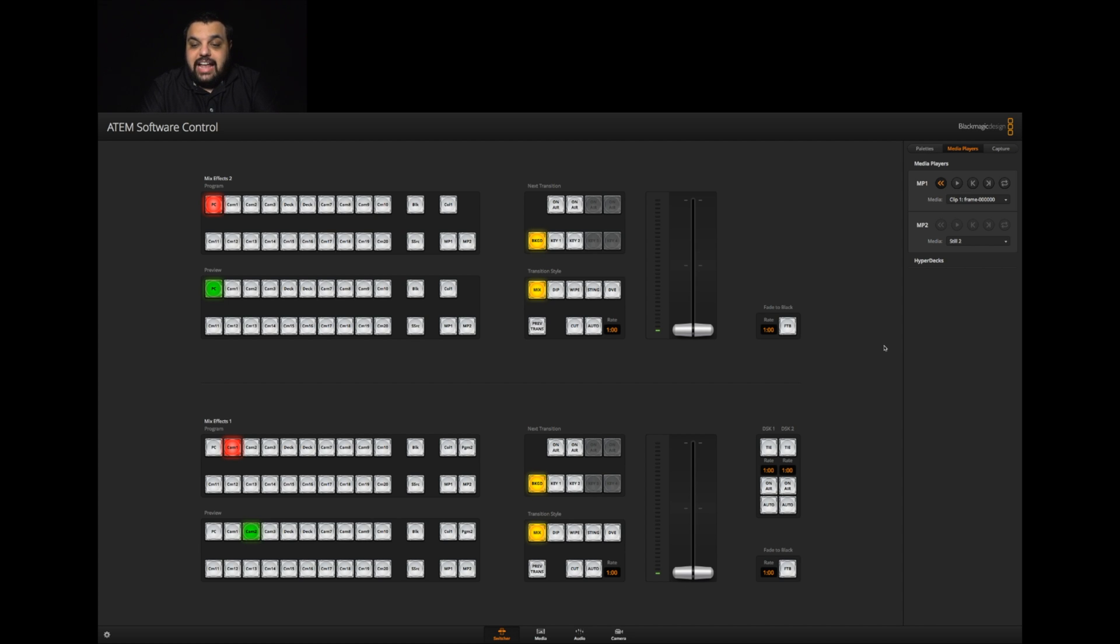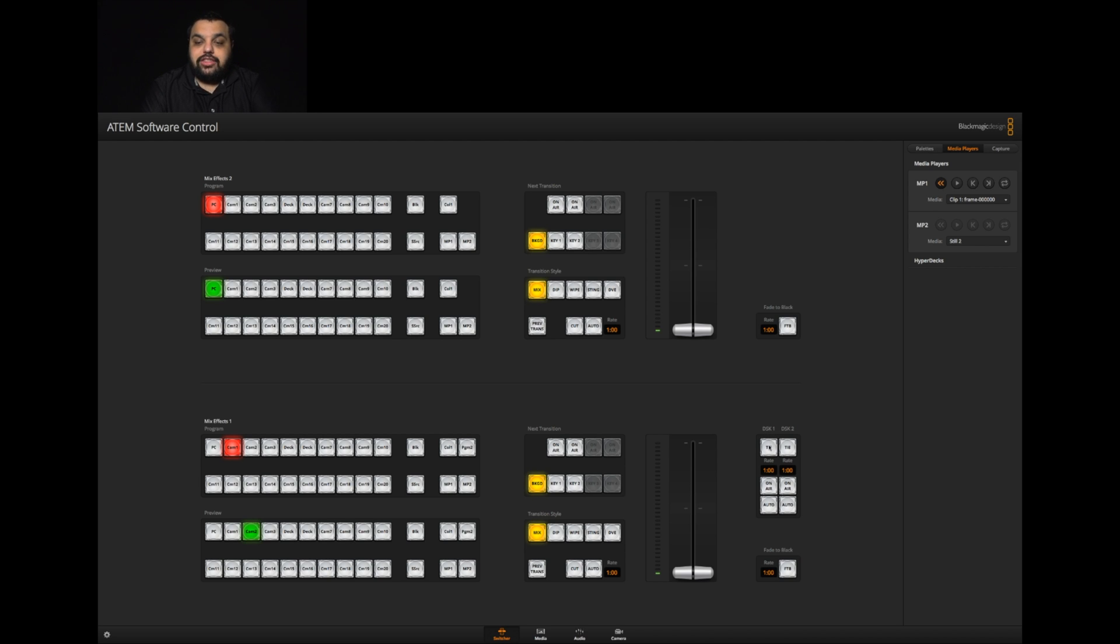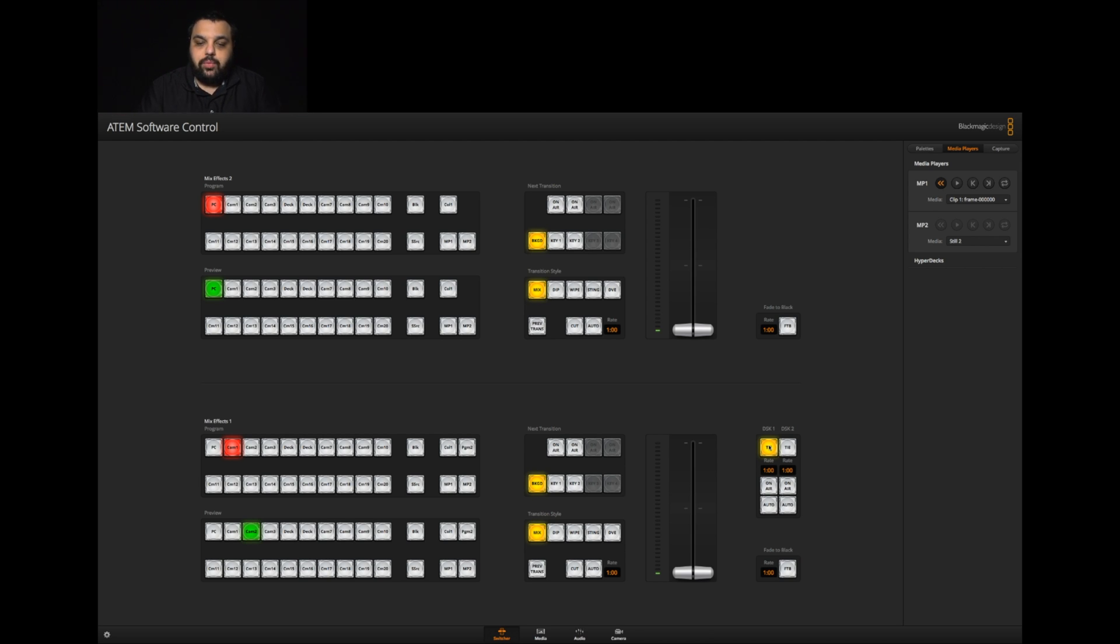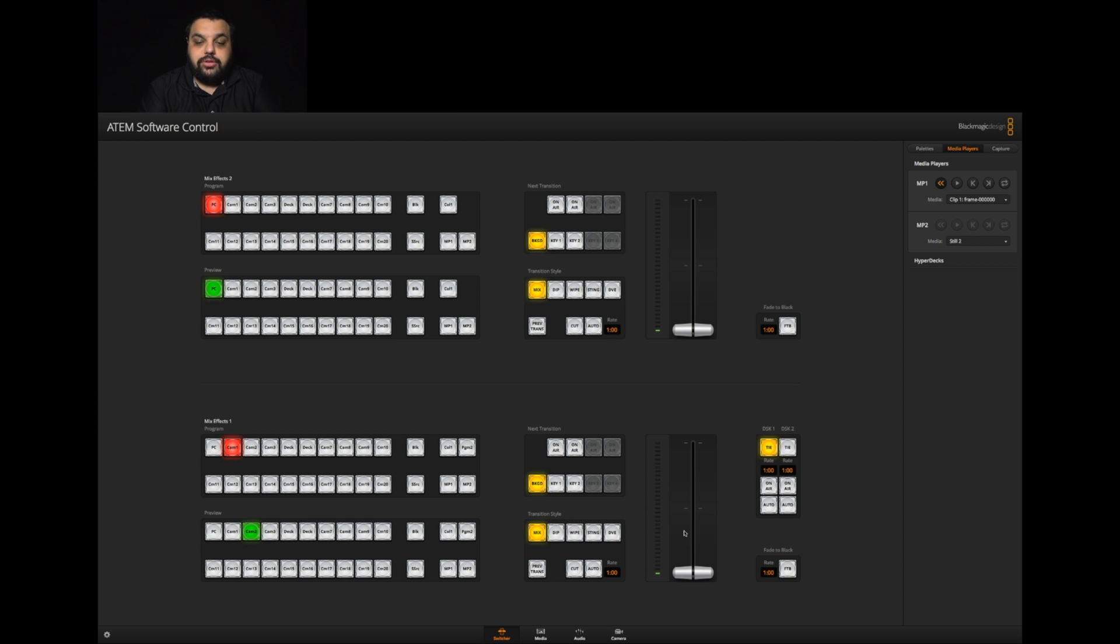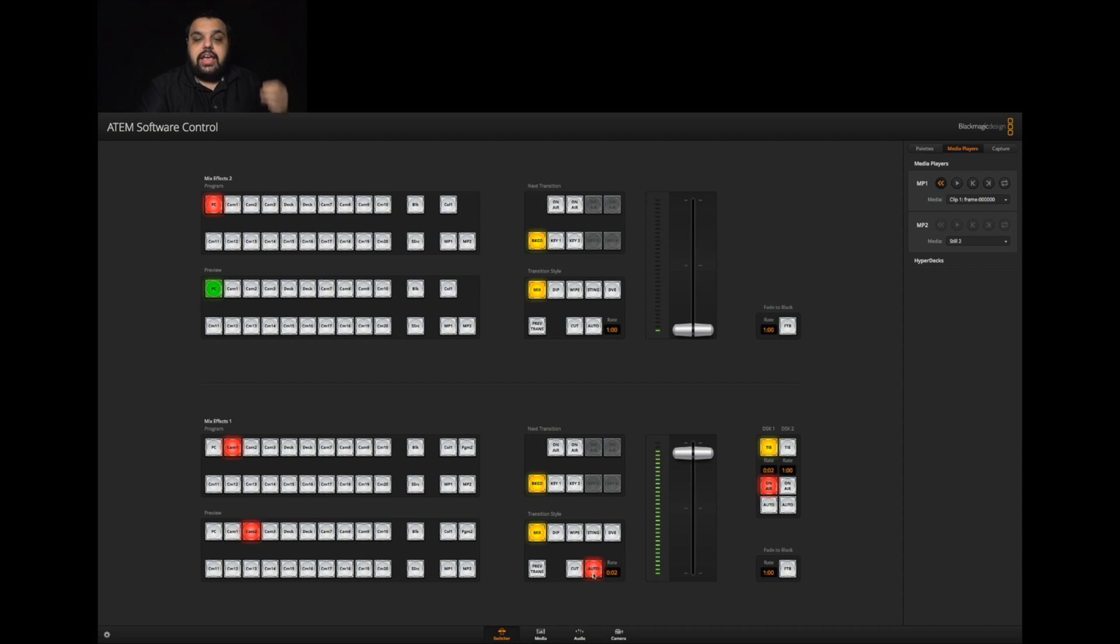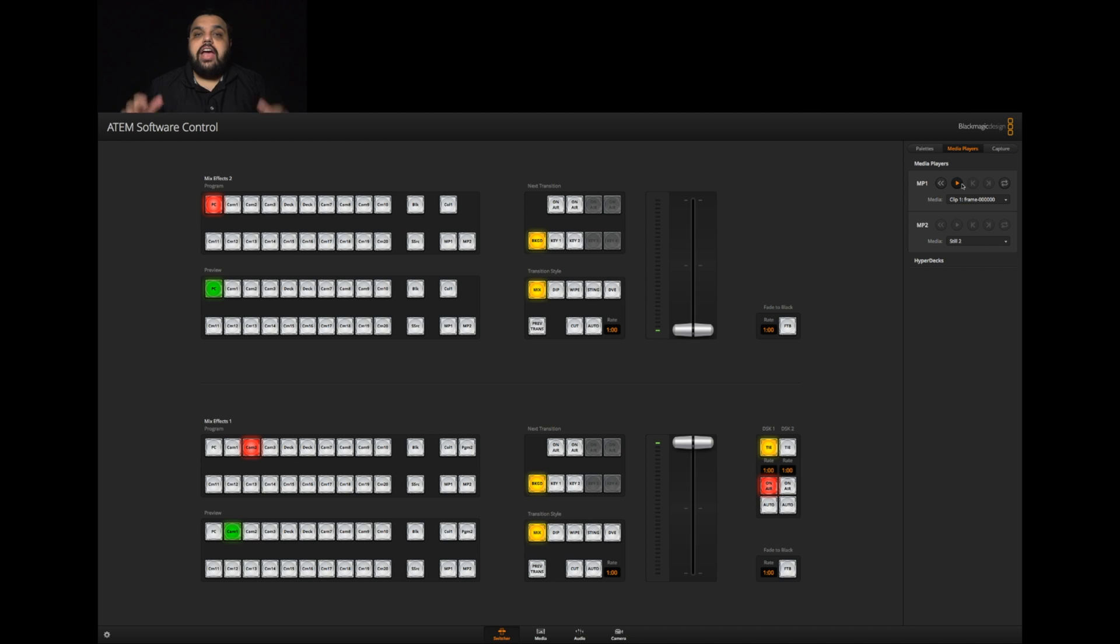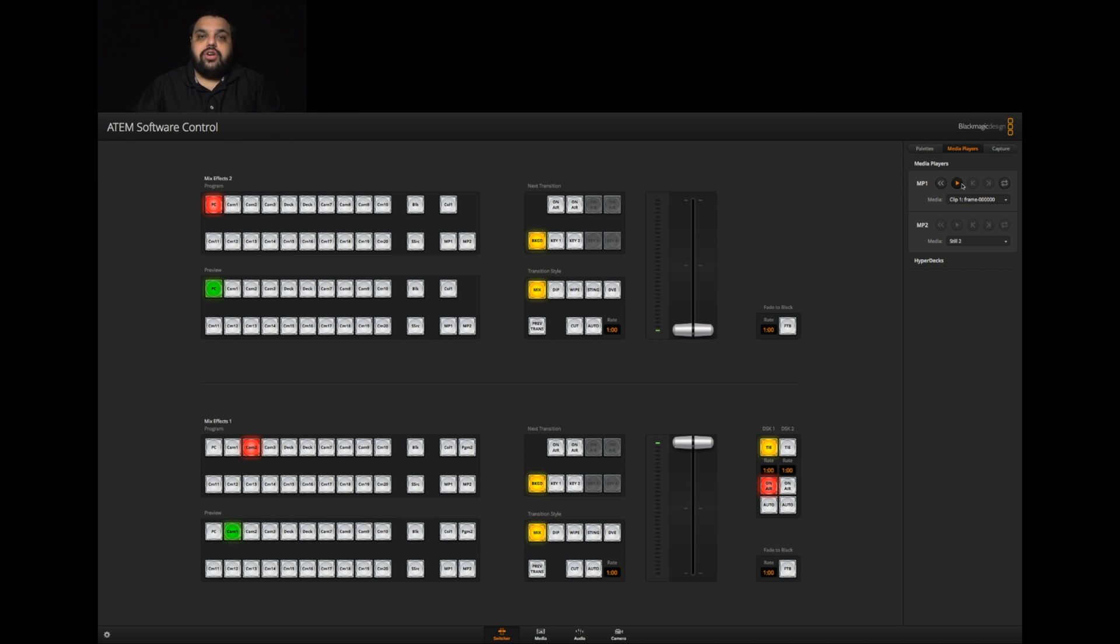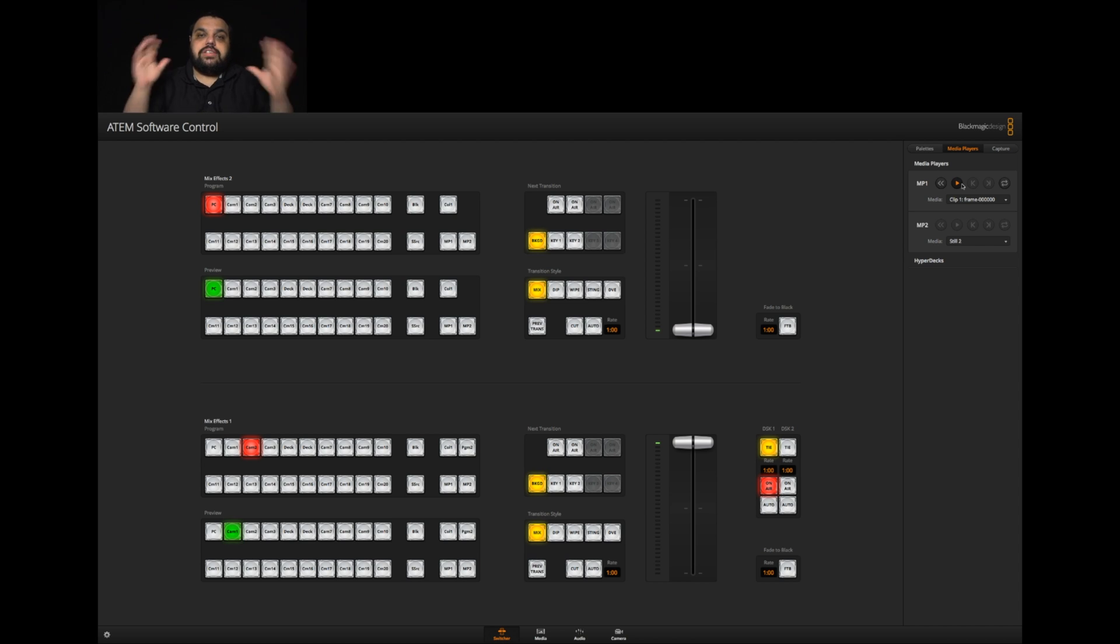Once that step is done, we're going to come over to here where it says DSK one, click the little tie button. DSK one of course is downstream key one. Now our key is all set up. To activate it, all I have to do is hit the auto button. It will switch our sources, turn on our key, and then I can click play right here and our lower third plays. Let me switch over to our main shot so you can see it working.